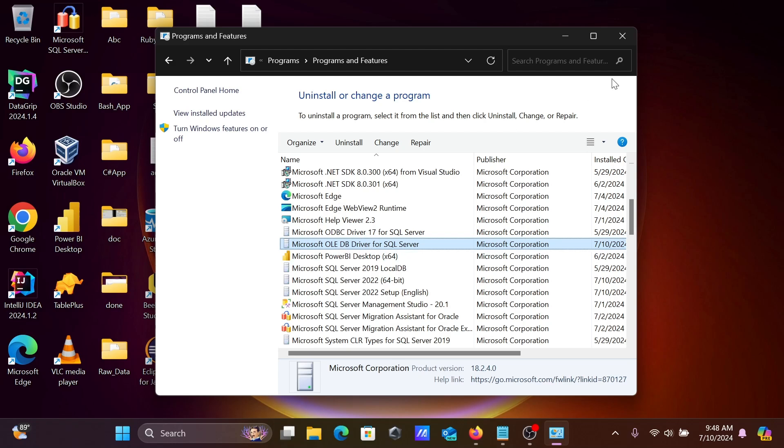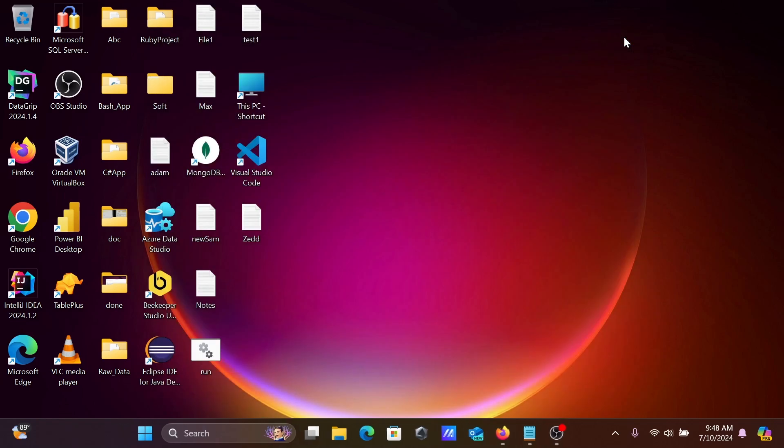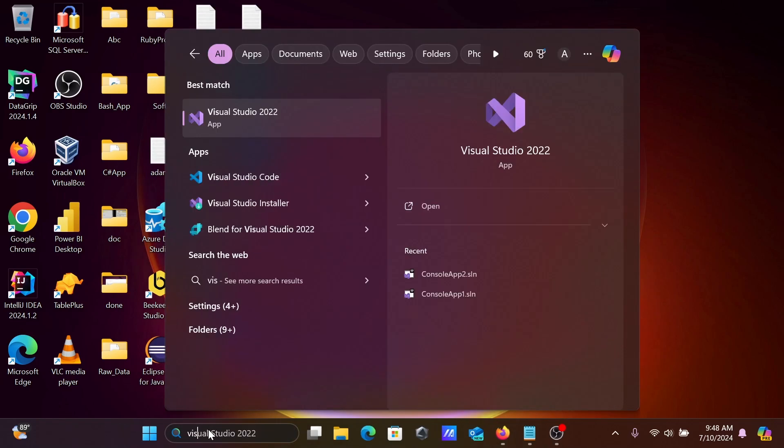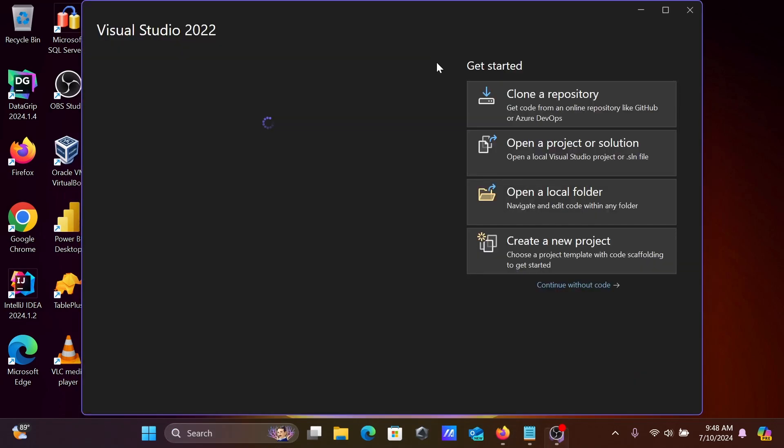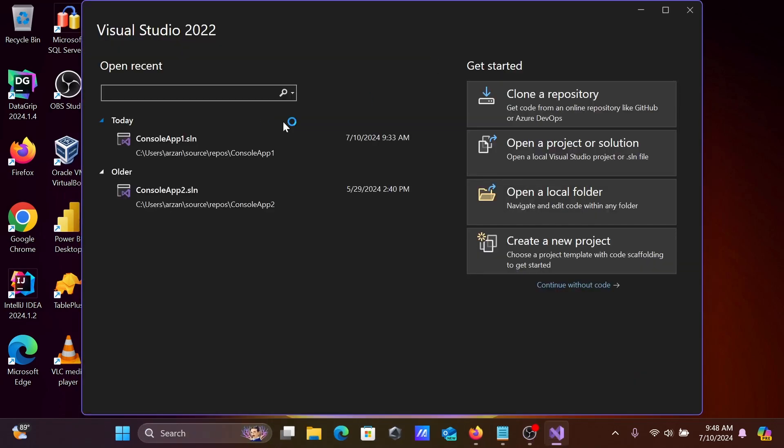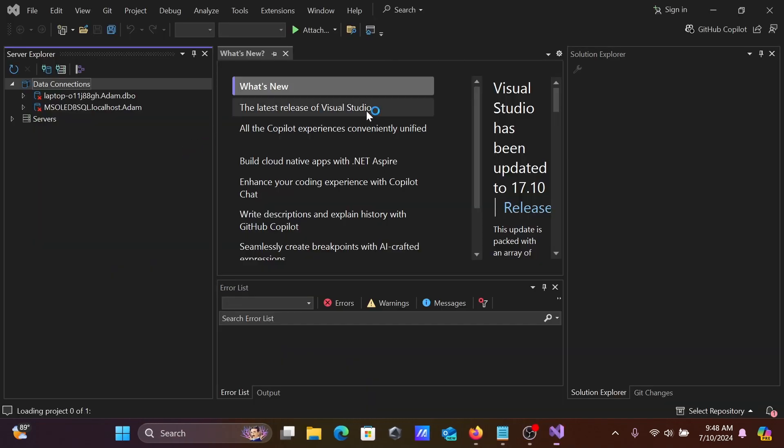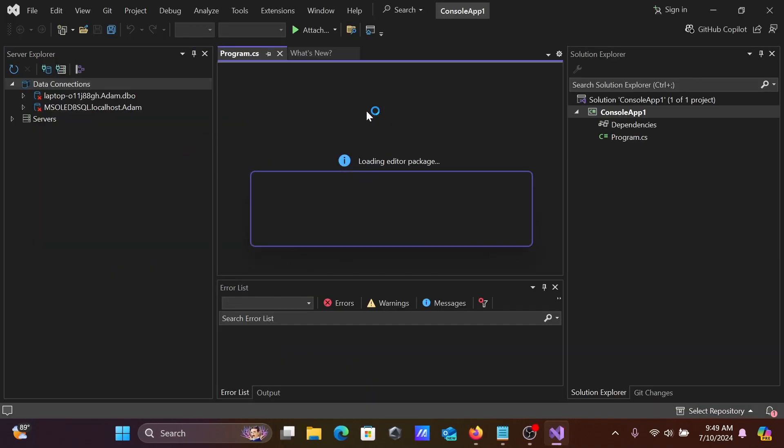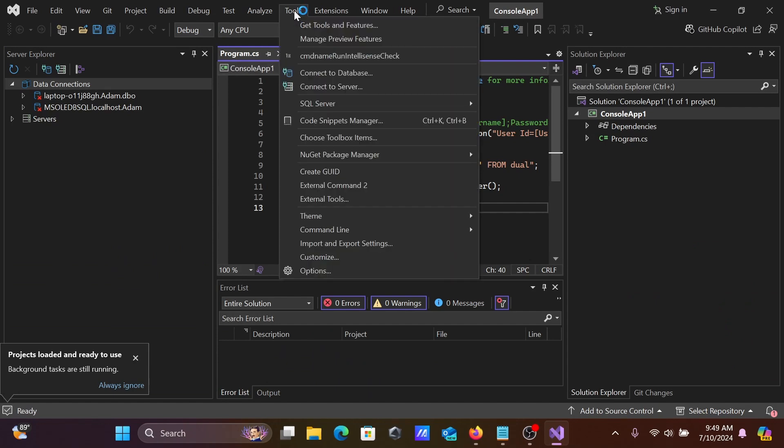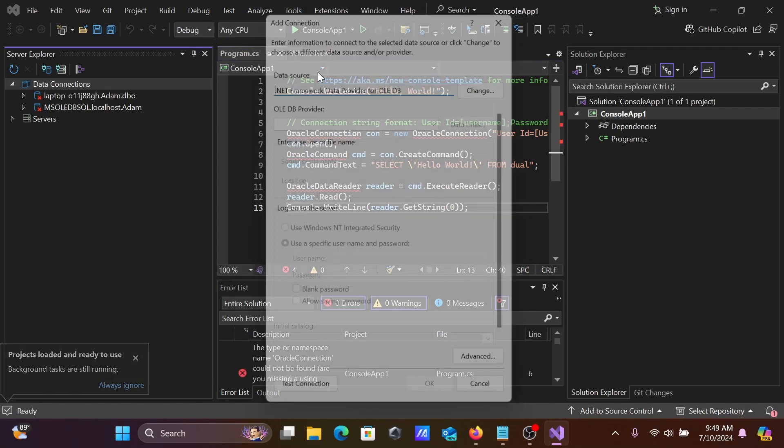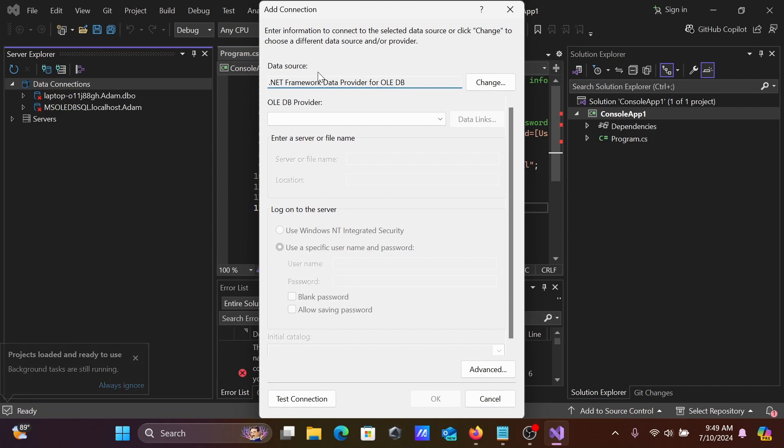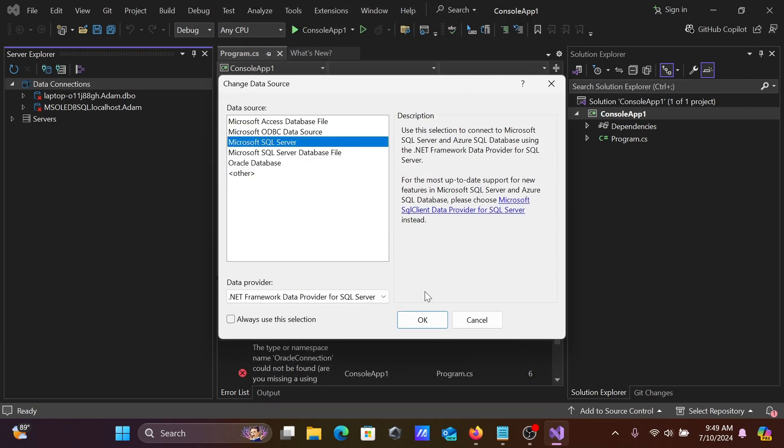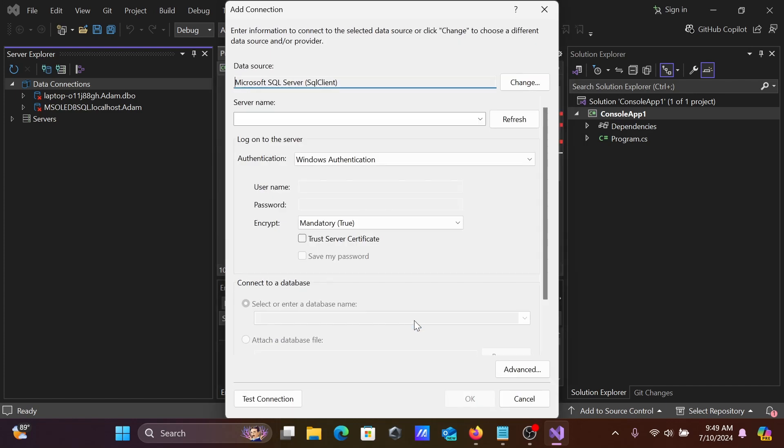Next, let's open Visual Studio. Here you can create an app. First, let's go to Tools, Connect to Database, and click. By default SQL Server is selected - Microsoft SQL Server SQL Client.